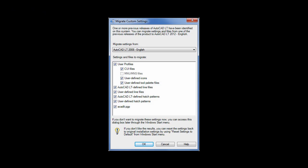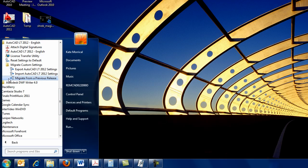If you choose to skip Migrate Settings when you first run AutoCAD LT 2012, you can find it later on the Start menu.